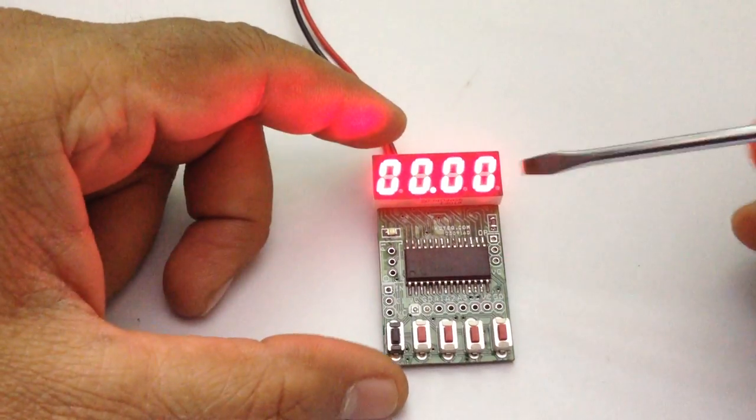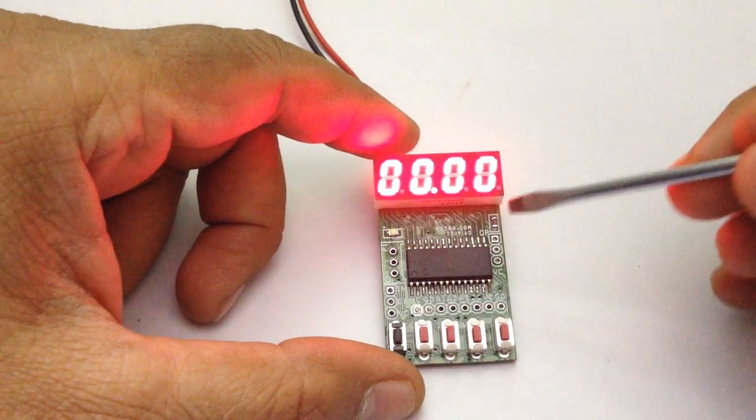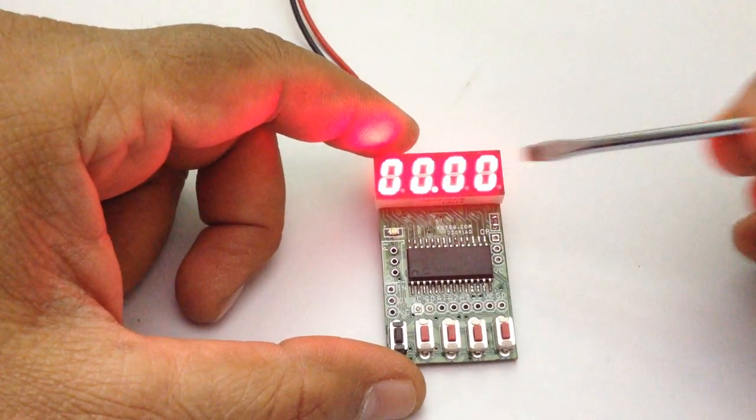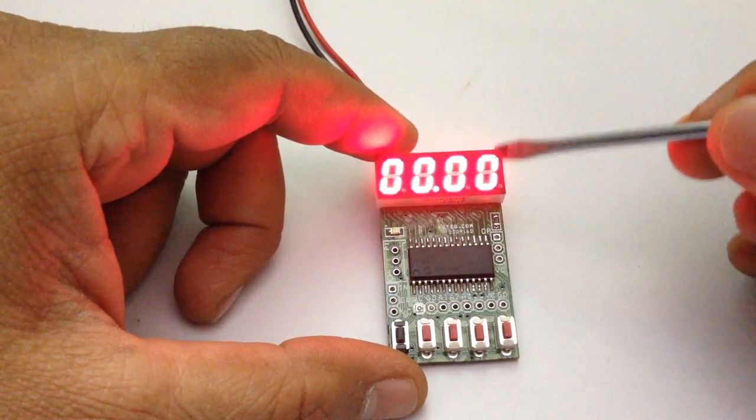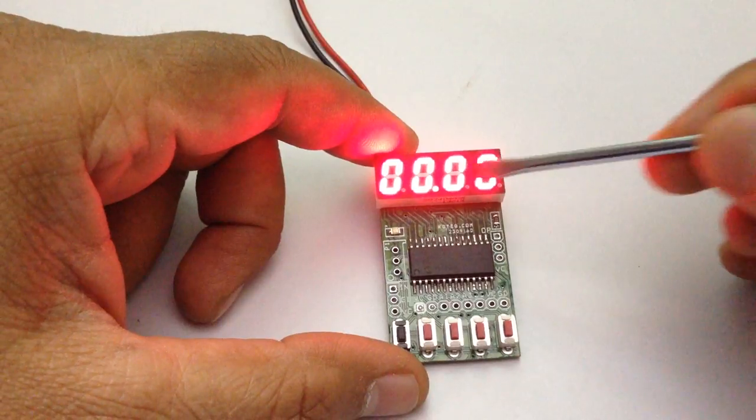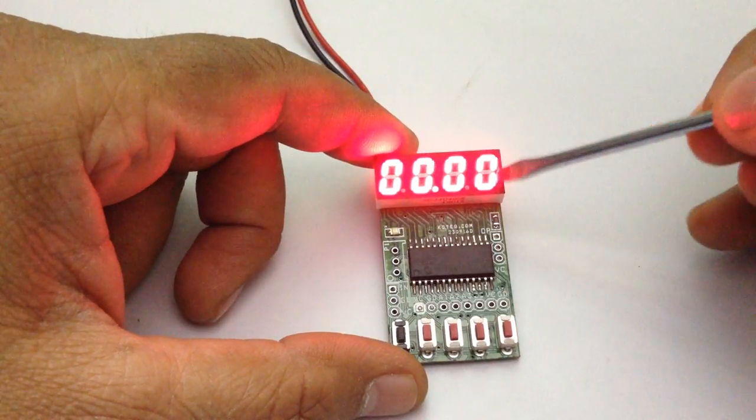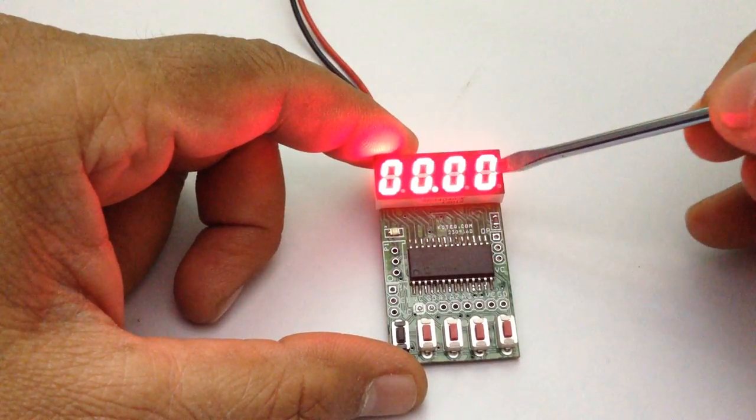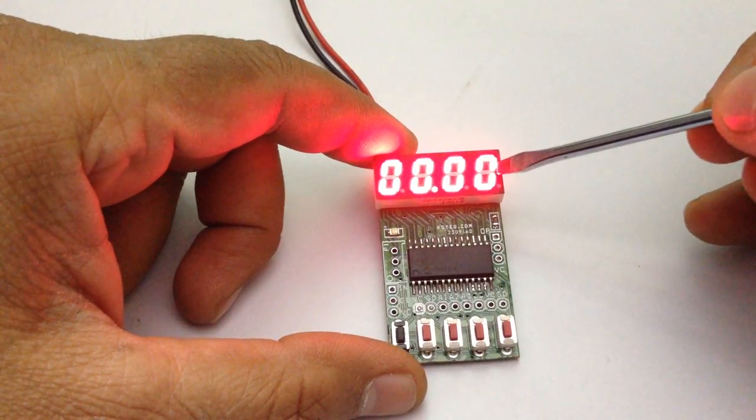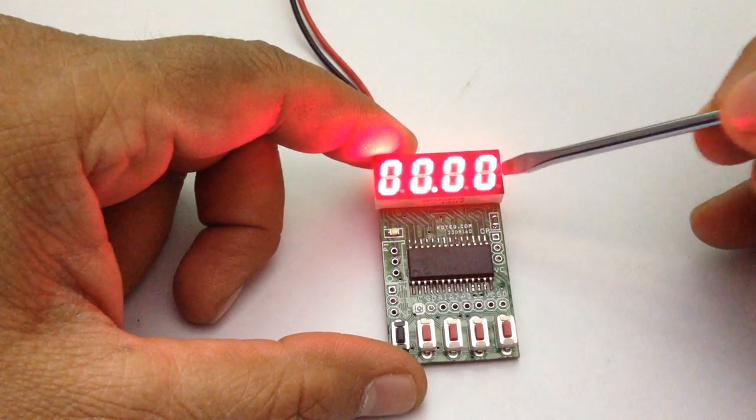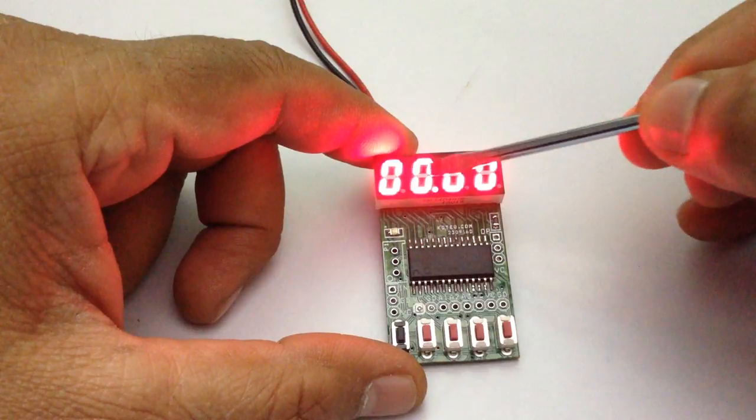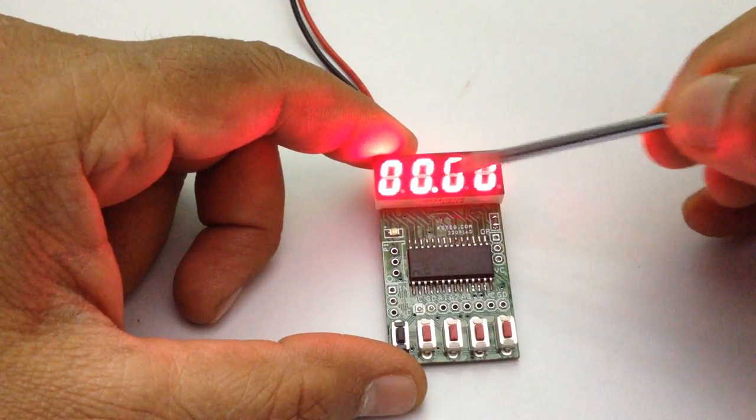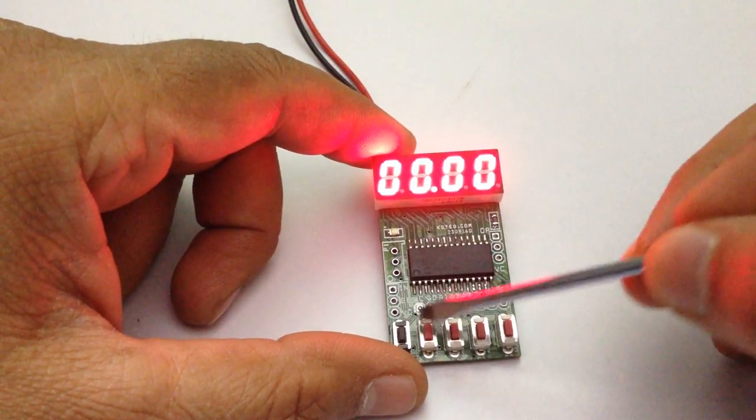Here is a simple countdown timer which has 4 displays: 2 digits for seconds, 99 seconds, 2 digits for 99 minutes.